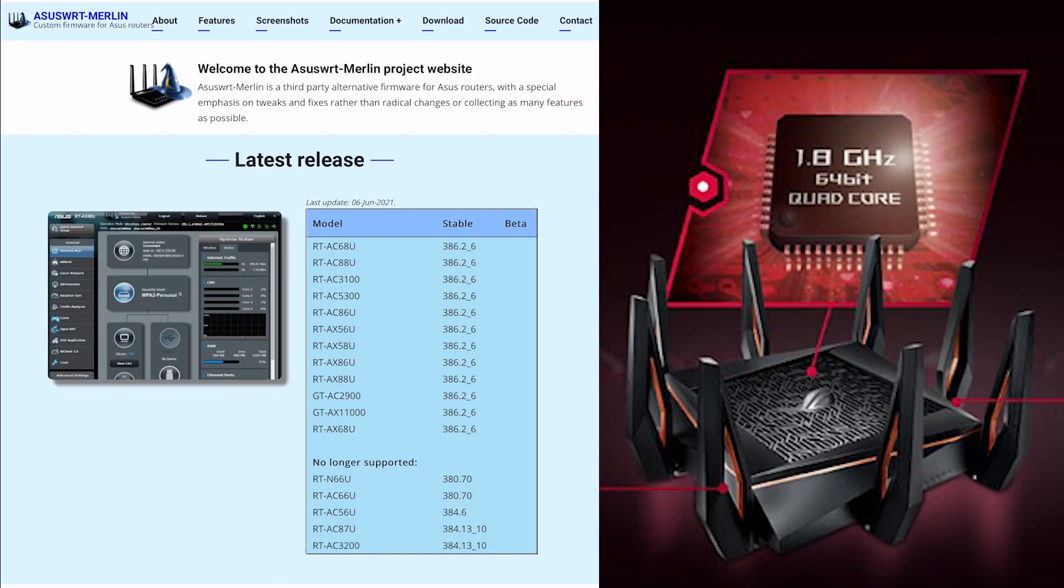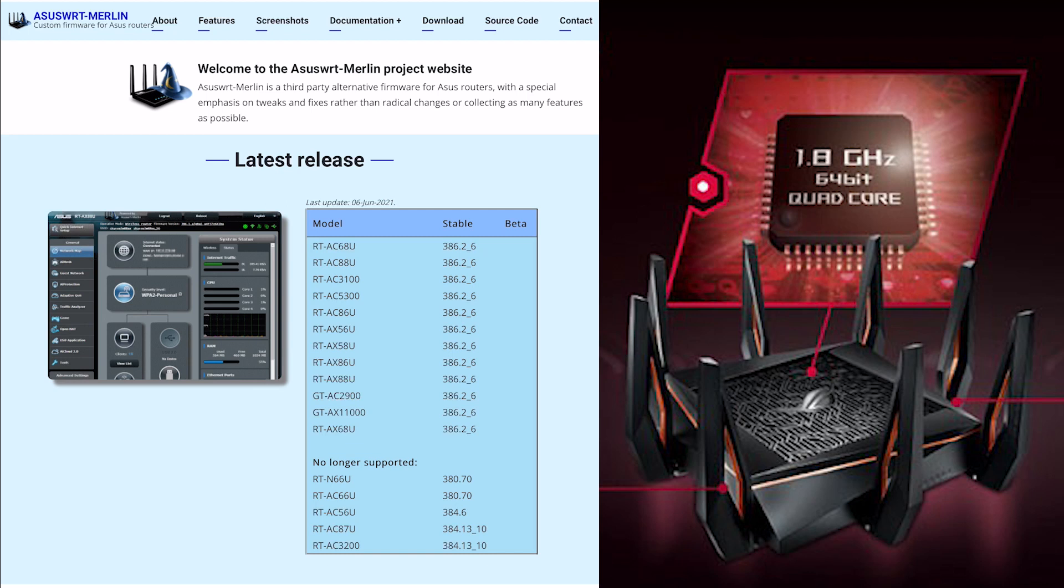Hi and welcome to another video. I just wanted to do a quick review of the latest release for Merlin ASUS WRT, the custom firmware for ASUS routers, and it also includes our router the GTA X11000.